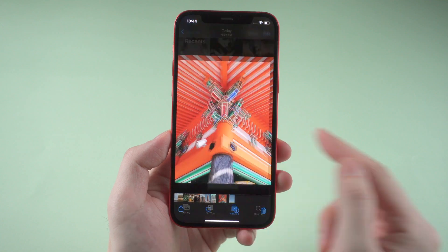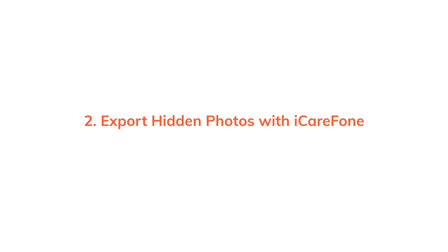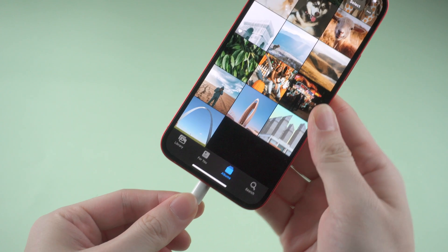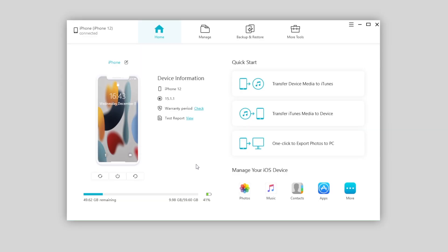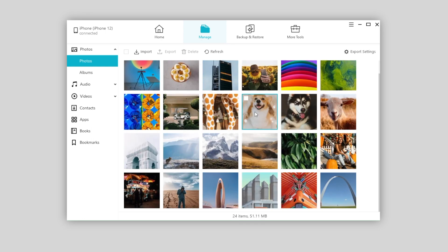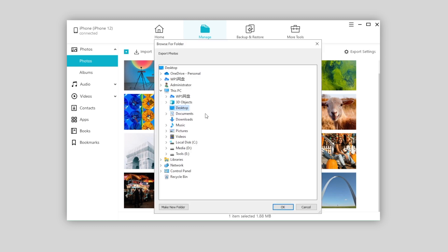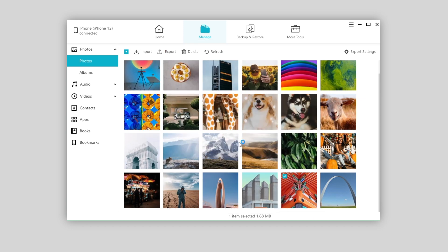Super easy! If you have lots of photos hidden and you want to export them all at once, you can use iCareFone to do so. Just connect your iPhone to the computer and tap trust. On iCareFone, click manage. All your photos, including hidden photos, will be shown in the results. Here I'll just pick the hidden photo and click export, then choose the location to place it, and the photo will be saved on your computer.